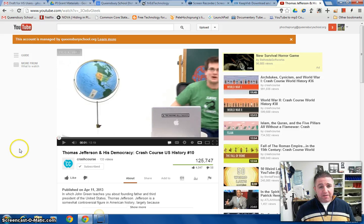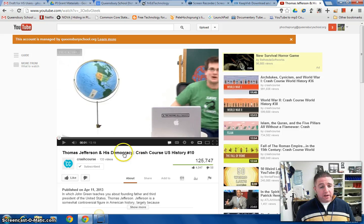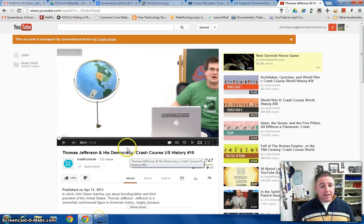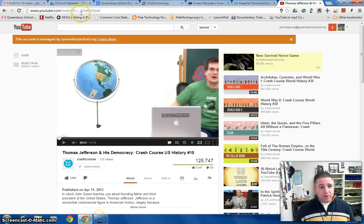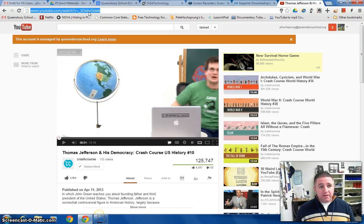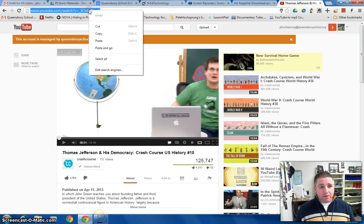What you're going to do is navigate first to the YouTube video you want to take. So this video is a crash course video on Thomas Jefferson. I'm going to grab the URL address and right click and copy it.